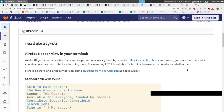This time I'm going to look at a tool called readability-cli. The description is 'Firefox reader view in your terminal.' Basically, it strips away HTML tags and bloated, unnecessary content like ads or links you don't care about — you just want the main content of the website. Stick around to the end where I'll show you how I personally use it with w3m.